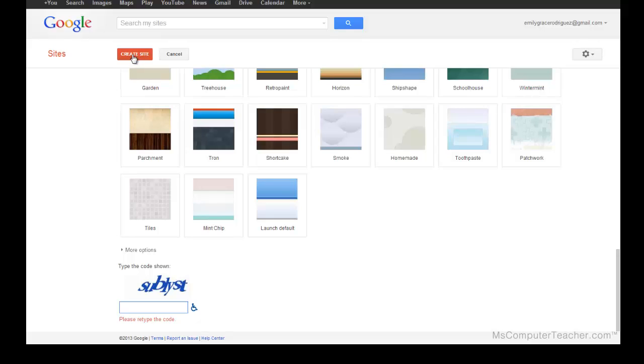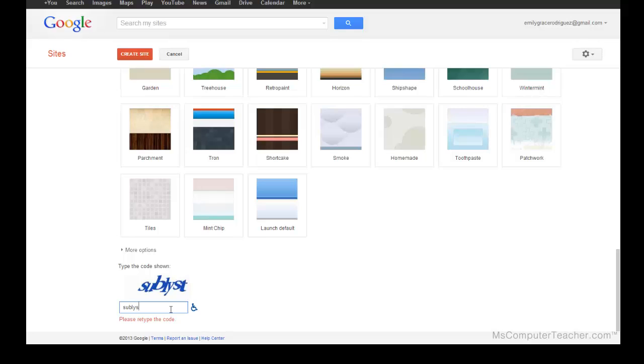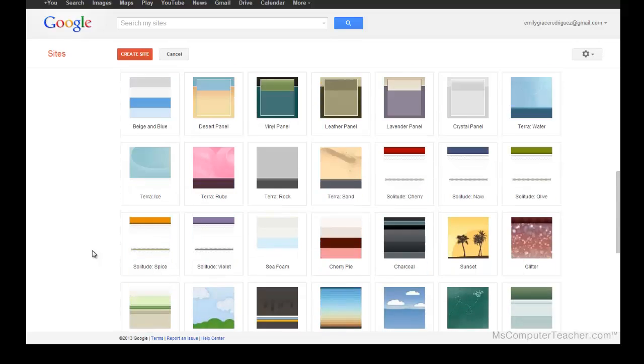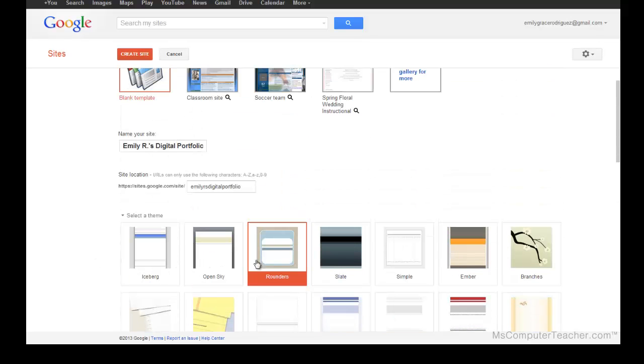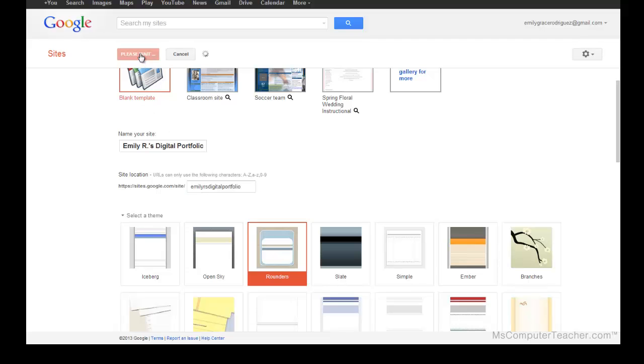Something happened; it didn't create the site. I've got Please Retype the Code here, but I'm going to go through and just make sure that I didn't get any other errors when I tried to create the site. It looks like my theme is selected, so I must have just gotten the CAPTCHA code wrong.